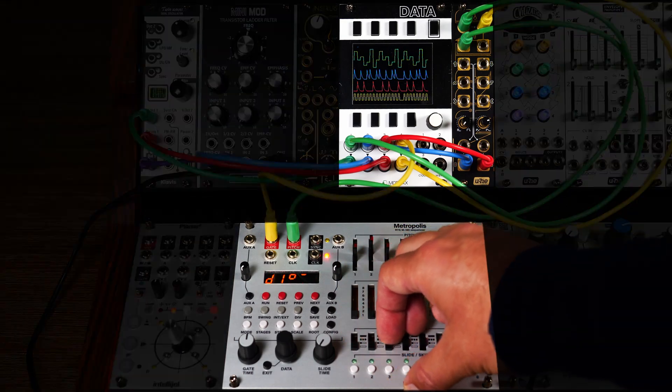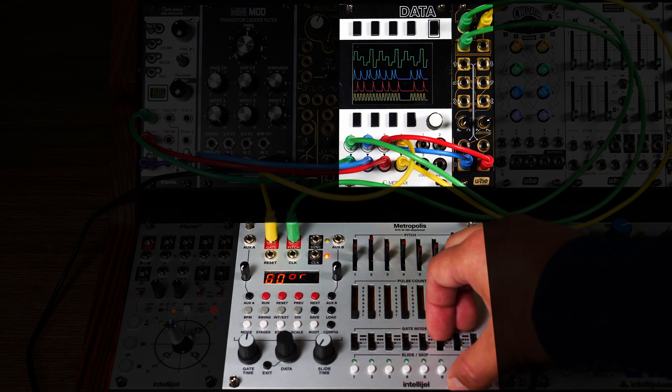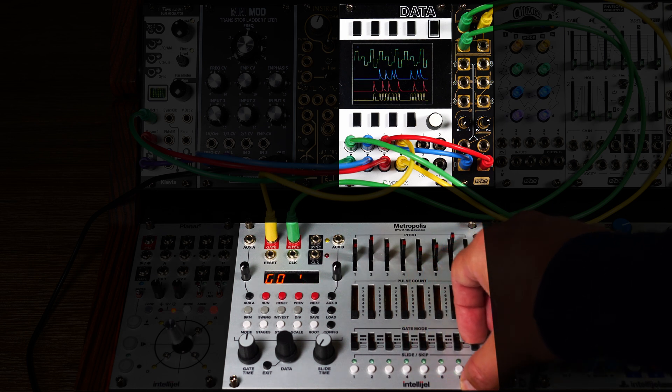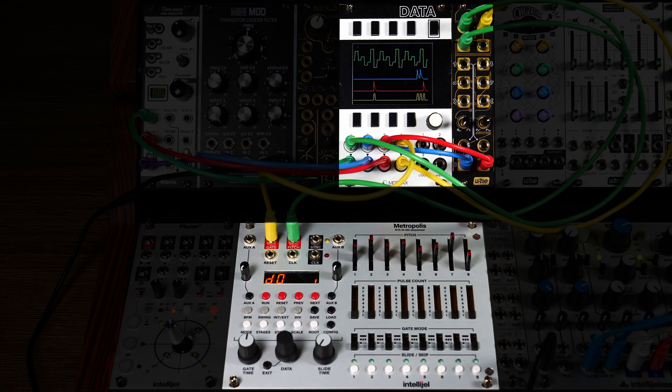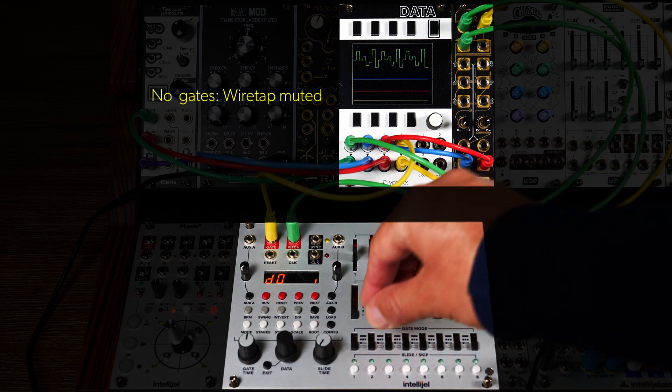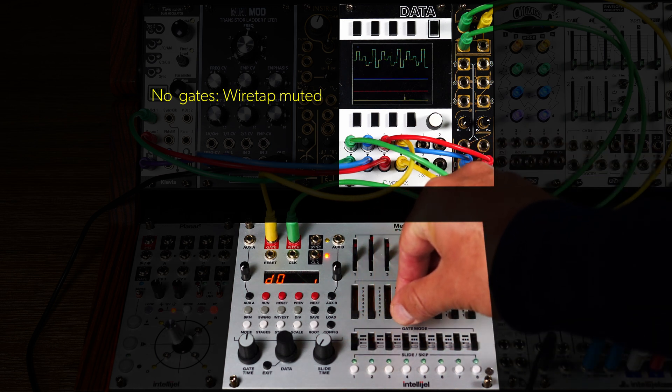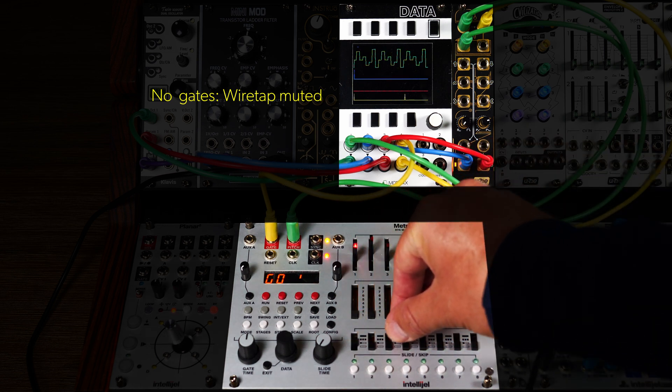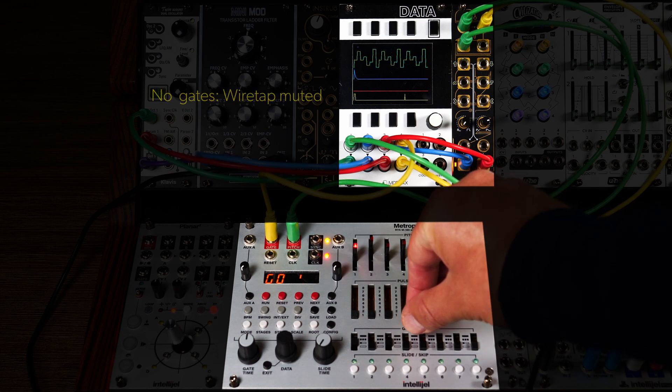Now, let's make proper use of the clocked operation mode by first disabling all gates in the sequence. Since Wiretap's input two isn't receiving any gates now, the envelopes are quiet. Let's bring some life back into the sequence by gradually reactivating the gates.